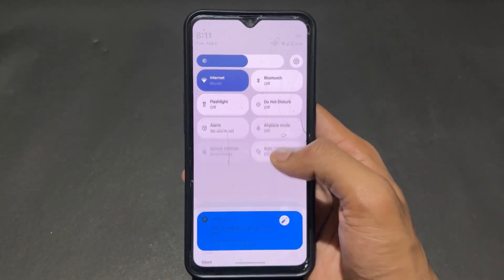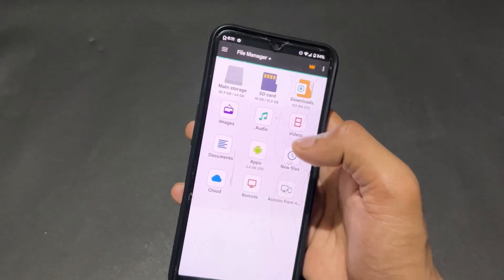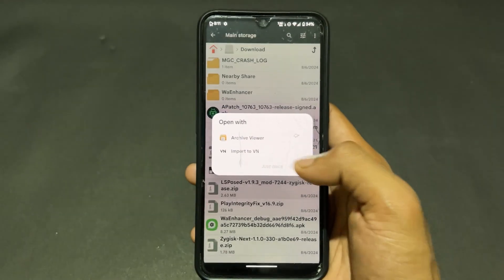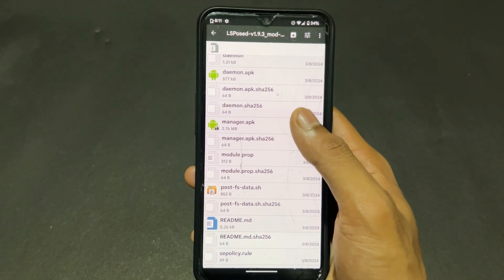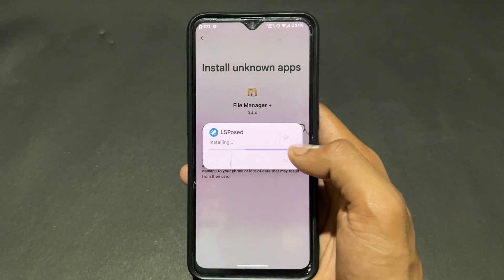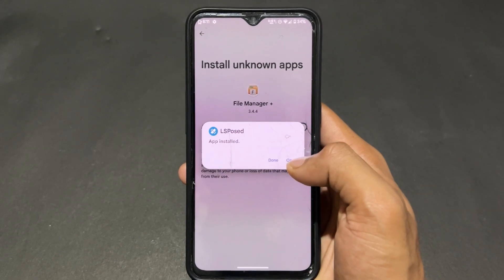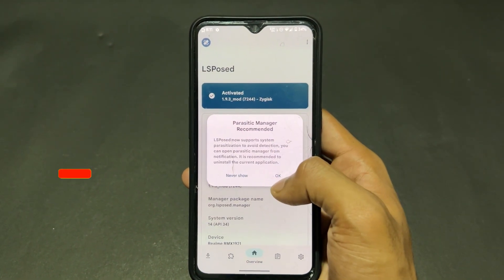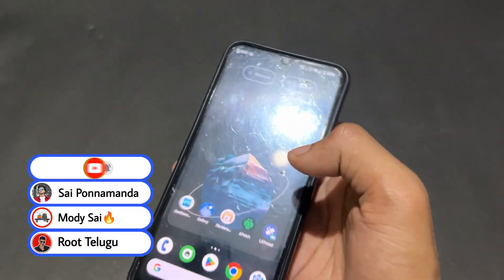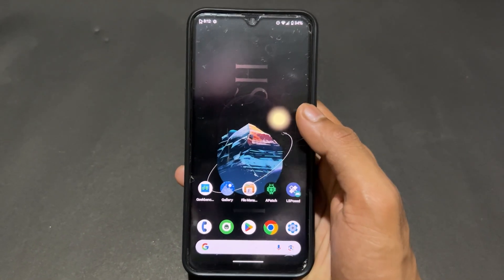If you are not getting the LSPosed notification or shortcut notification, then open your file manager, find the LSPosed mod zip, extract it, and inside you will find a manager APK. Install that manager APK. After opening it, it will ask you to create a shortcut — click Create Shortcut. After creating the shortcut, uninstall the manager APK. This is very important and mandatory.